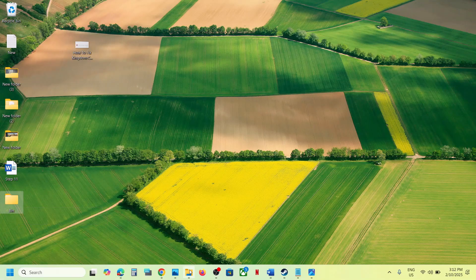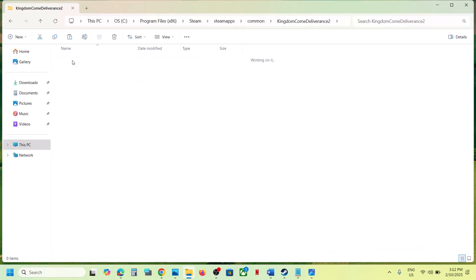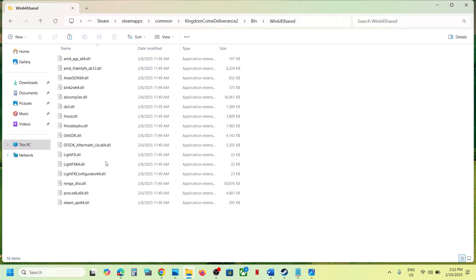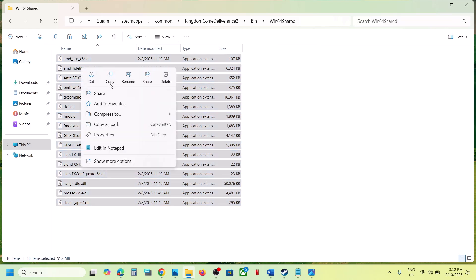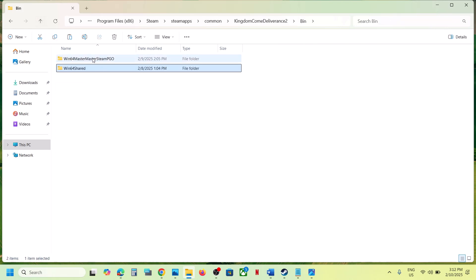Open the bin folder and then open win64 shadow folder. Copy all these DLL files - copy everything. Then go back and open this win64 master, master steam PGO folder.